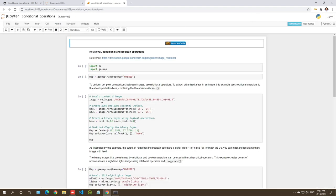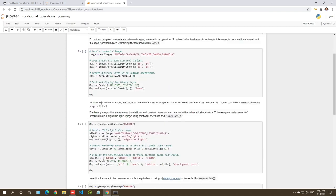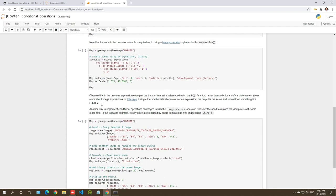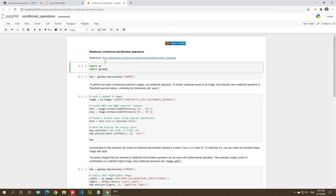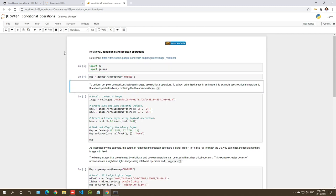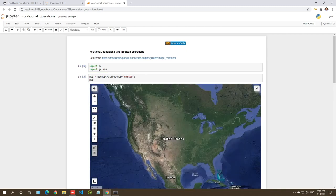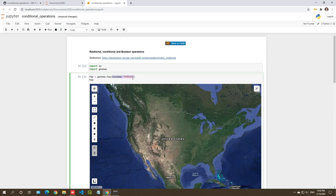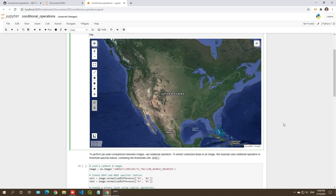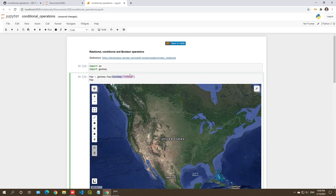Hit enter — this will open a notebook on your browser. Then we can navigate to the directory, documents, then conditional operations. We're going to go through the source code here one by one. First, let's execute and import the map, and also create a map. In this example, we're going to use a hybrid satellite imagery.